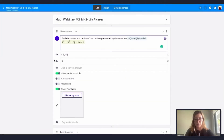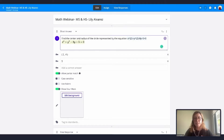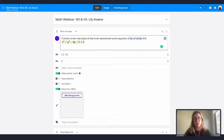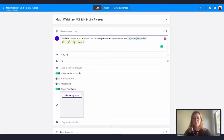Anywhere that you see a rich text box, LaTeX can be used. This includes answer options like multiple choice, multiple selection, matching, resequence questions, and items in categories for categorized questions. It's super useful — you can use it in very various ways here in Formative.